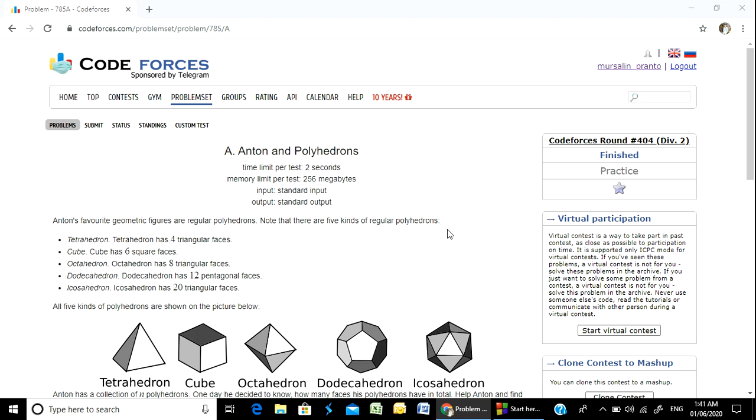Hello, Programmer! Welcome to the course. I am going to solve this problem. It is called Anton and Polyhedrons.